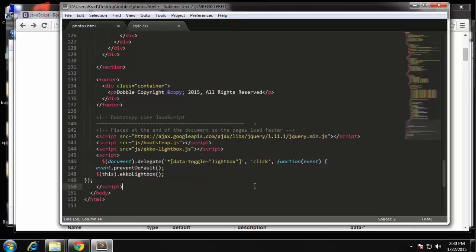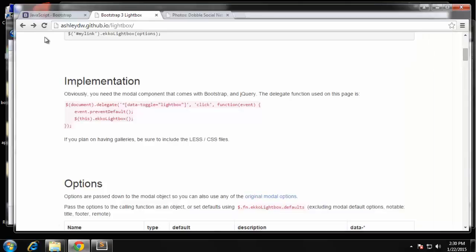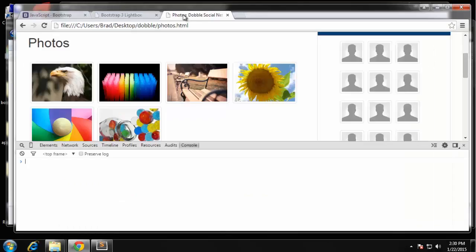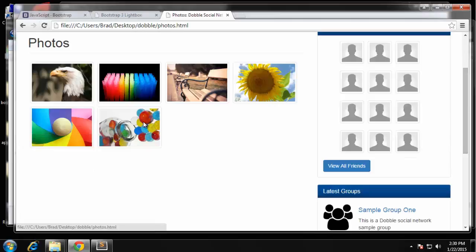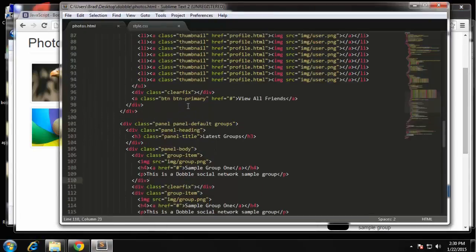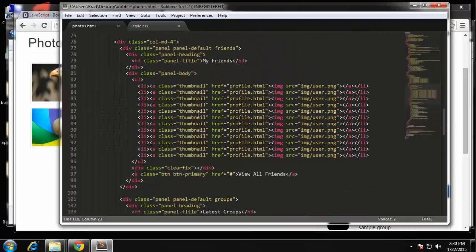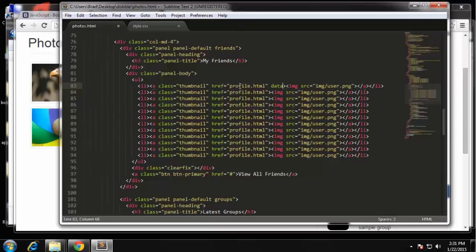Alright, so we can save that and it's still not going to do anything. We need to add our attributes. Back up to where we put the images in. We need to add a data-toggle attribute, and actually what we're going to do is add it to the link, the a tag, not the actual image itself. So say data-toggle.